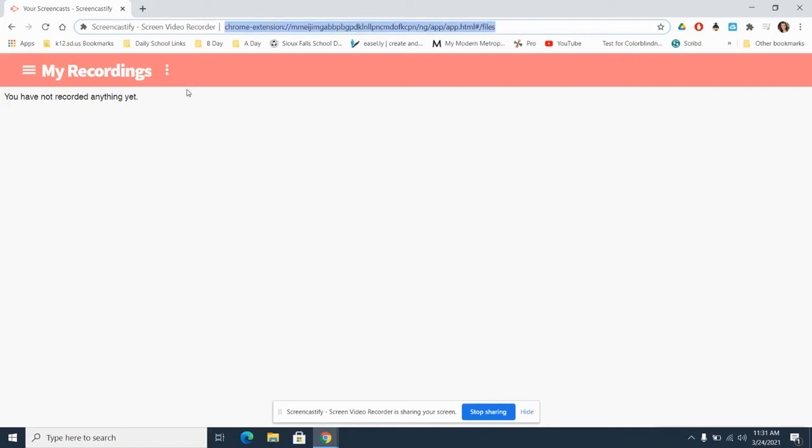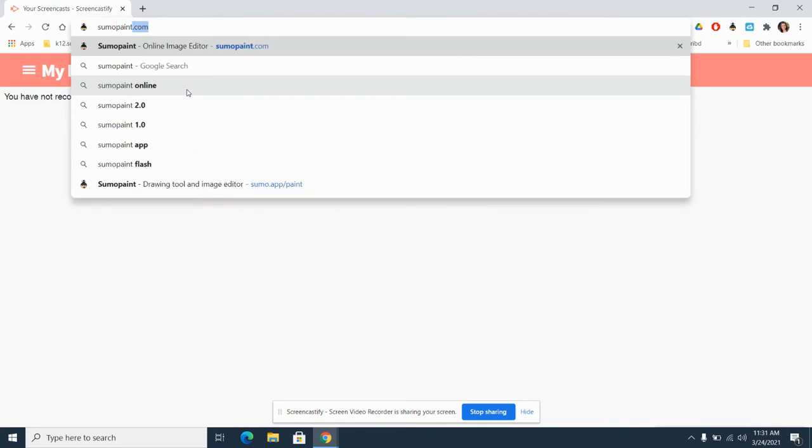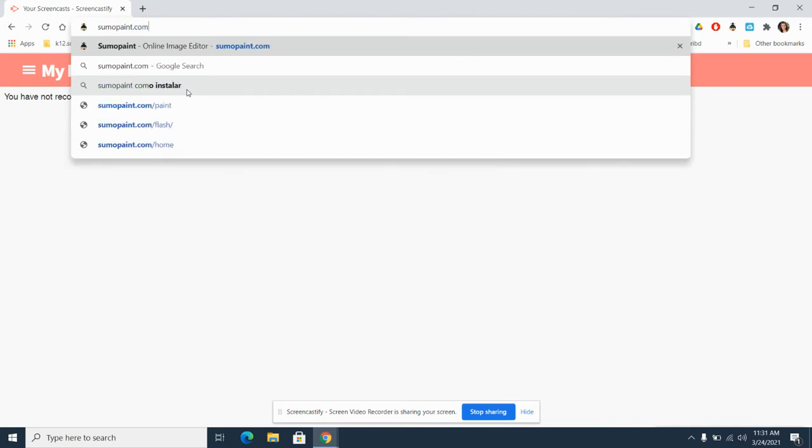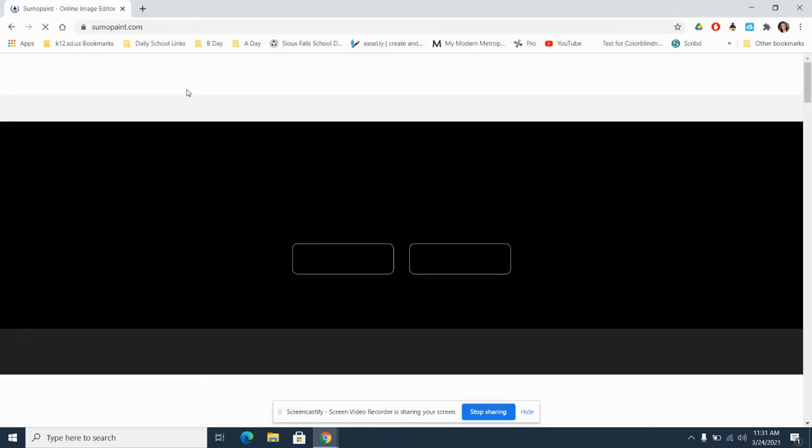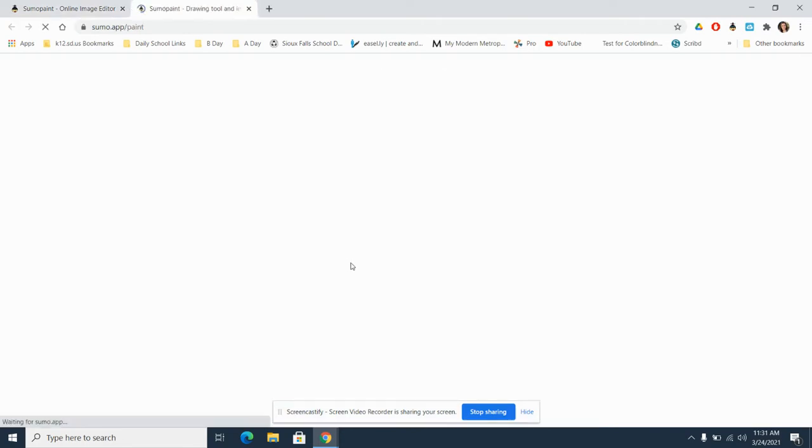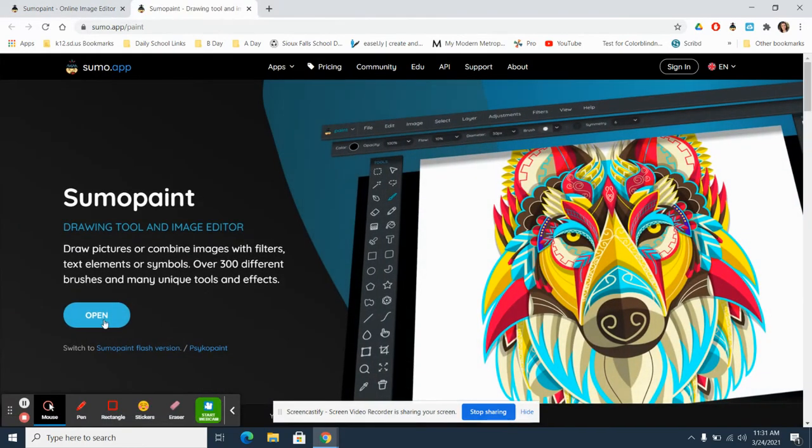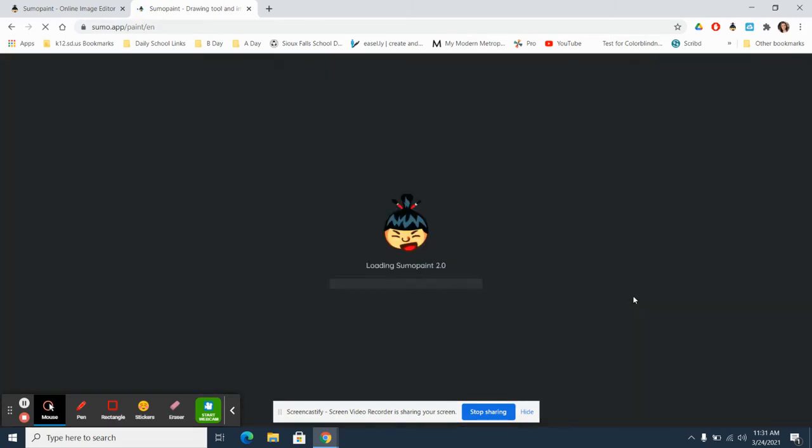Hello, today we're going to look at the art app SumoPaint. I'm going to go to sumo-paint.com. When you get to SumoPaint, you are going to click try online and then click open, and that will bring you to a blank canvas.